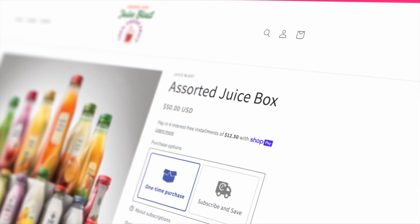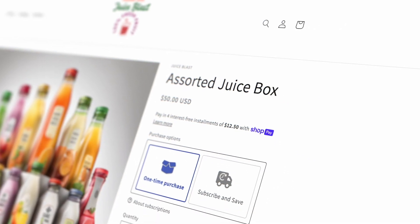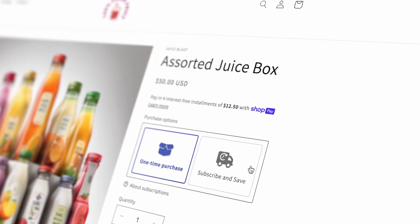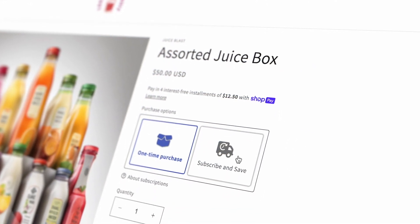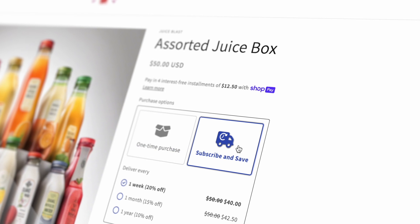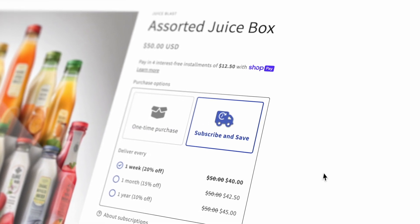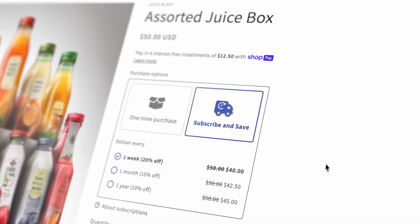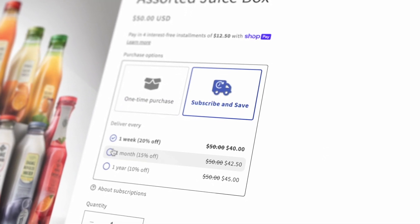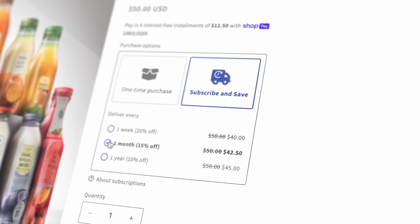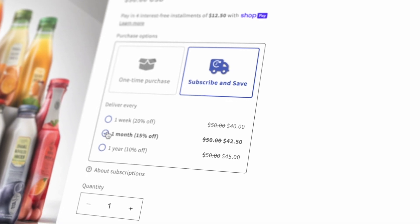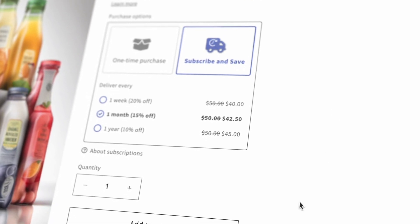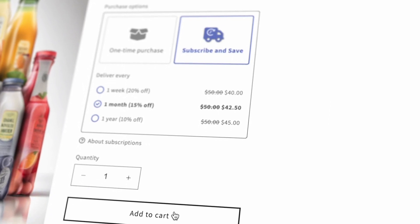Your Shopify store is now configured for customers to be able to subscribe and save. In the next video in our series, we'll show you how to set up prepaid subscriptions with PayWhirl, which are great for gifts and allow customers to pay in full upfront while generating new orders each month.